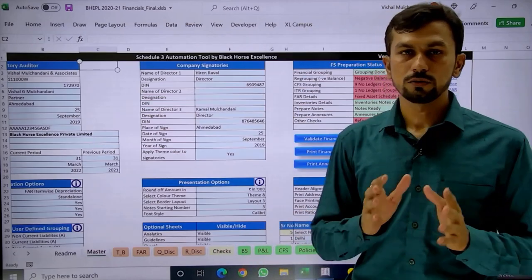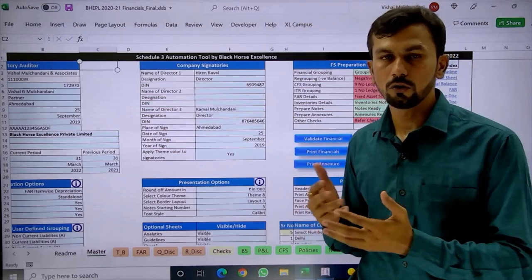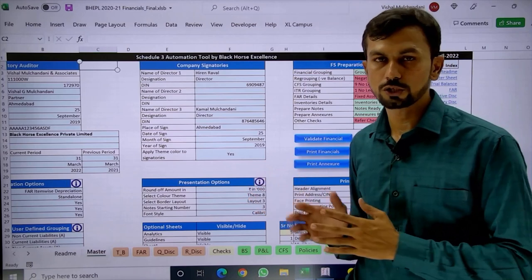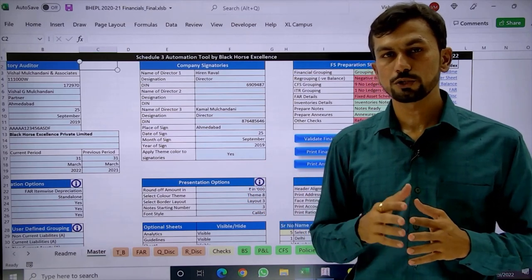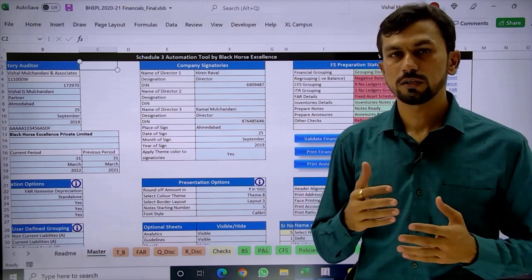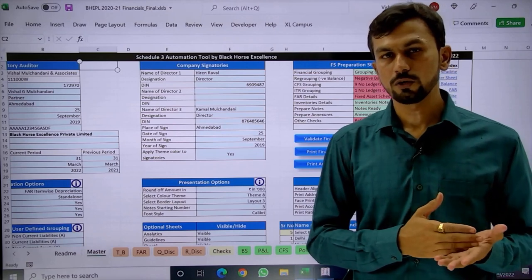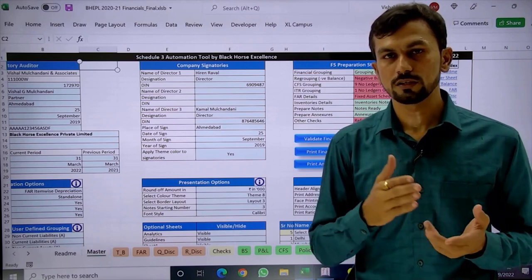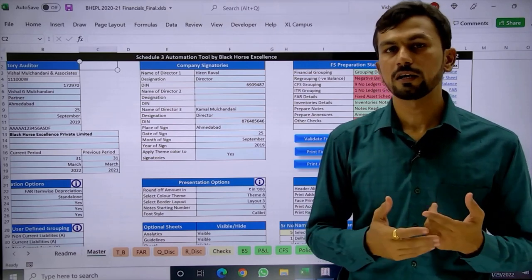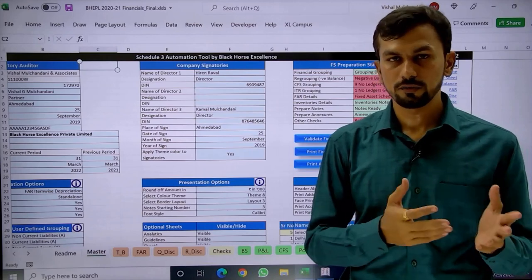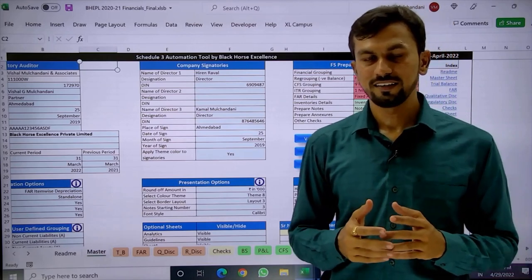This is a basic overview of what we have covered in this automation tool. There are detailed and advanced parts such as consolidation, for which there is a separate video, and a separate video on cash flow. For those topics, you can refer to those respective videos. Thank you.